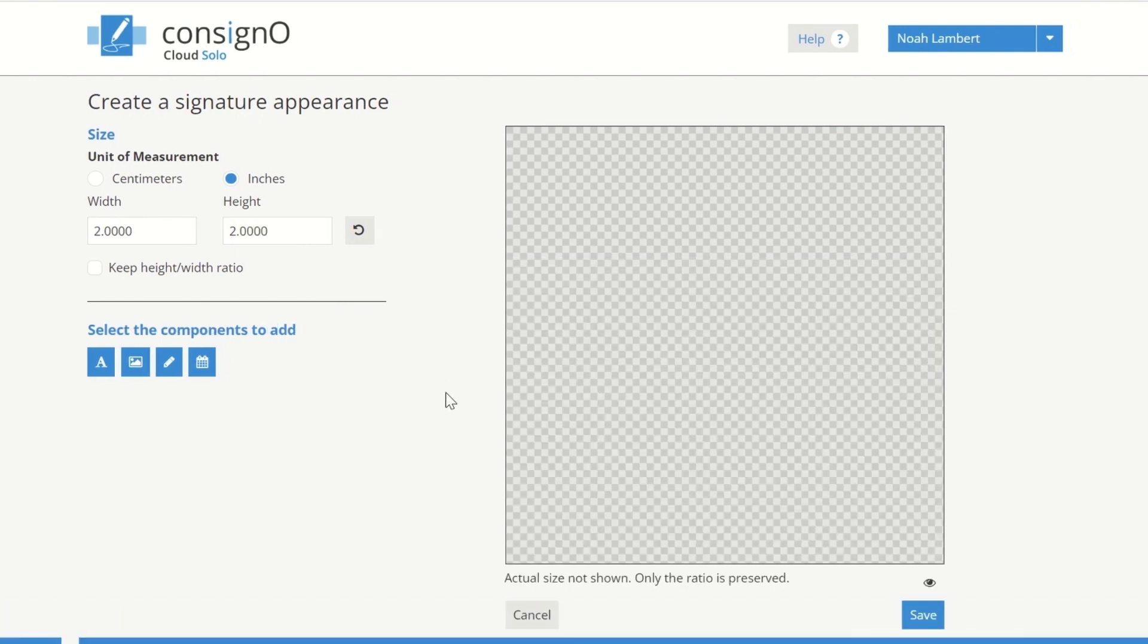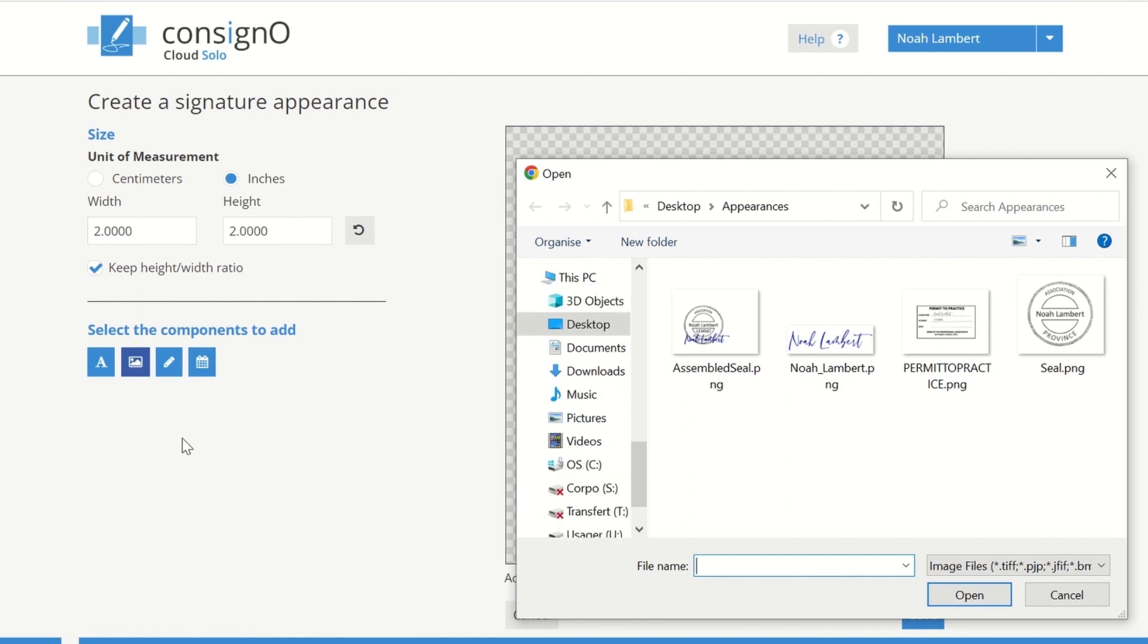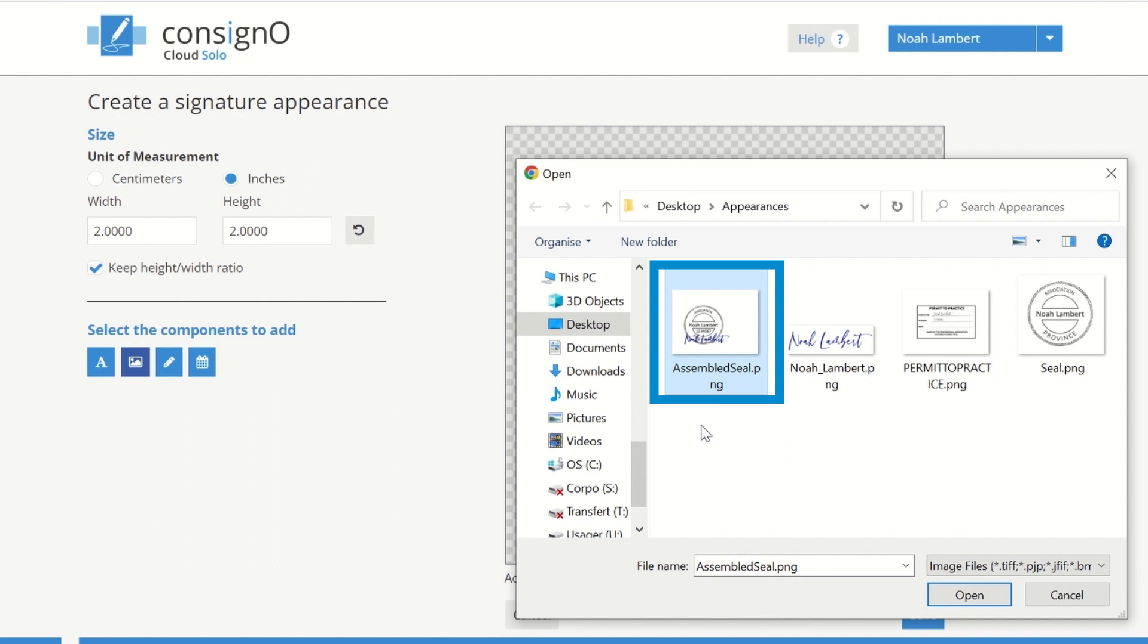Check the Keep Ratio box to prevent the dimensions from changing while you customize your appearance. Now, select an image to upload. There are several ways to customize your appearances. You can use an already prepared image. For example, your seal with your signature image across it.